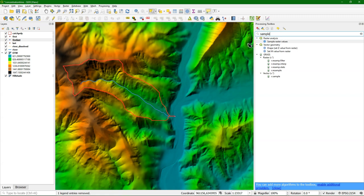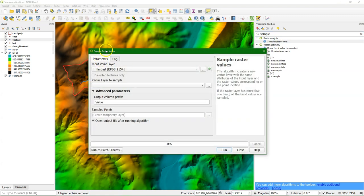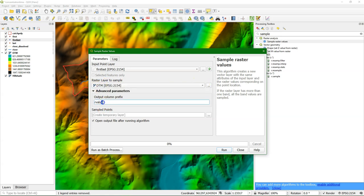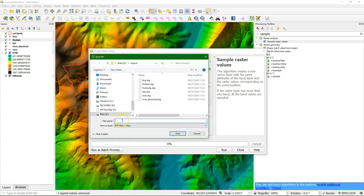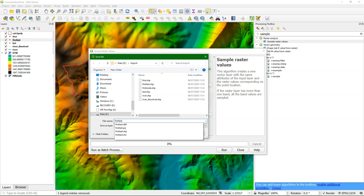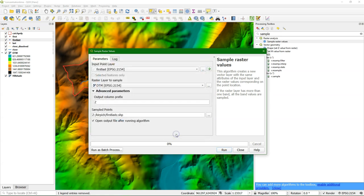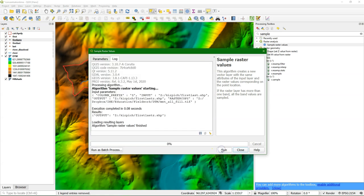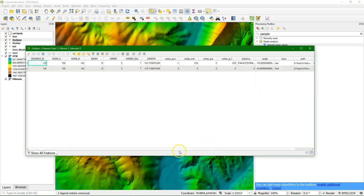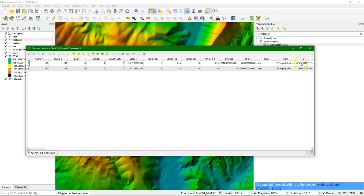But I also need the elevation, so I'm going to sample it from the elevation model. We have these two points — first and last — and I have a DTM. I'll just change the column prefix to 'Z', choose the name of a new file and call it 'first last set', then run it. Checking the attribute table, now we really have everything that we need: we have the distance and we have the elevation difference. So we can fill in the Kirpich equation.